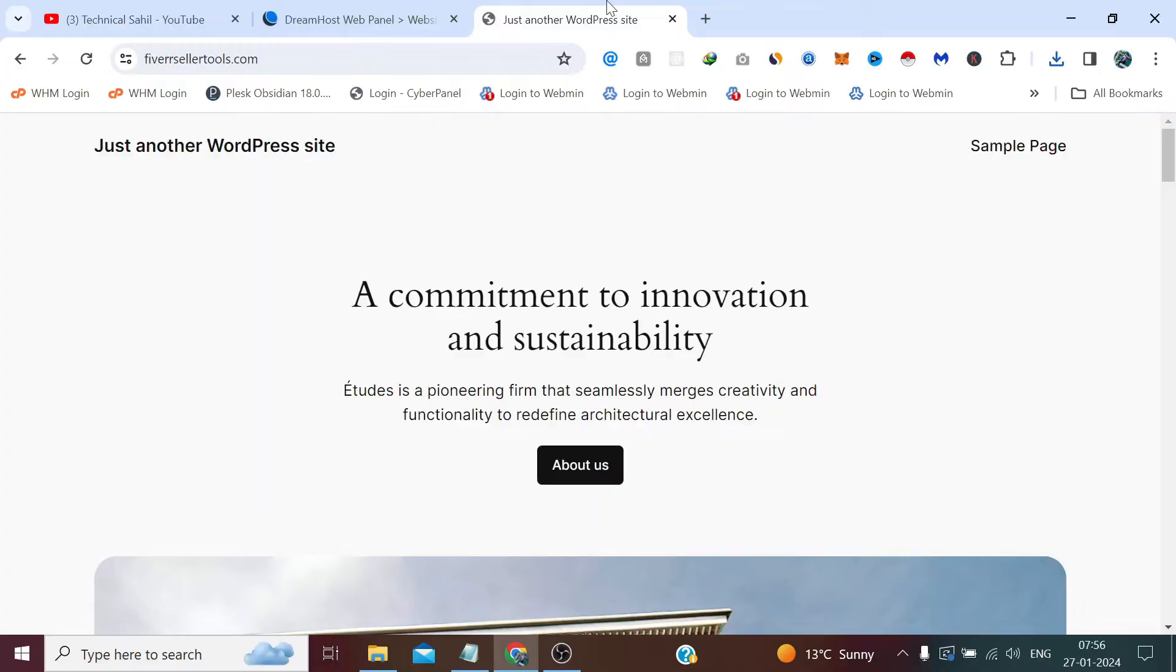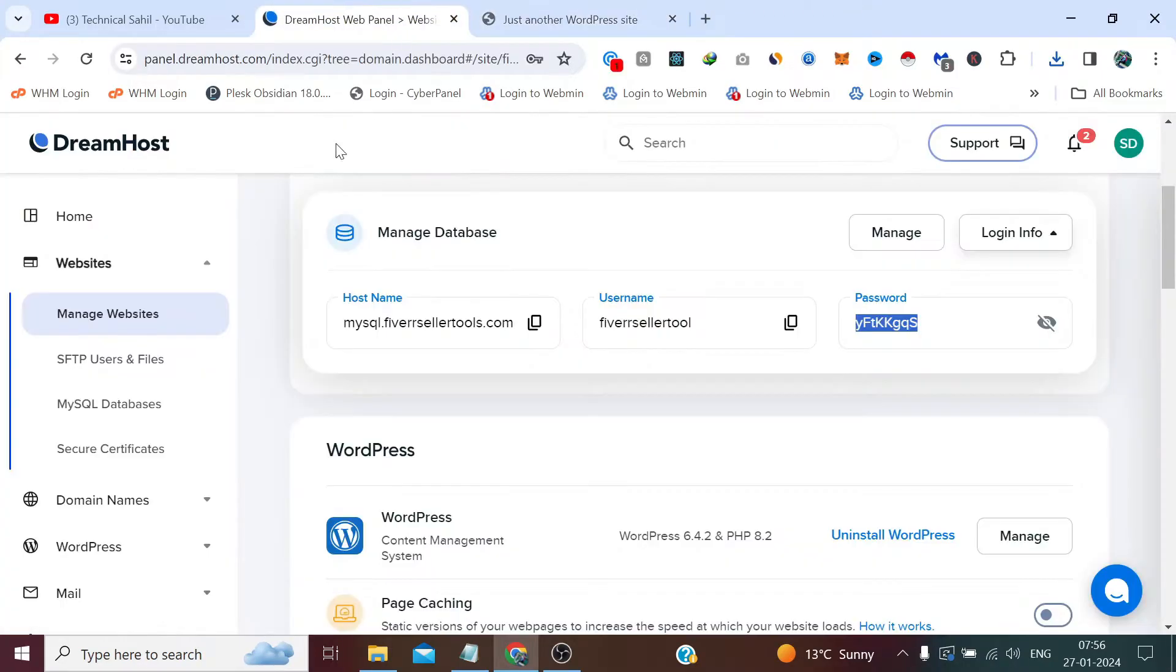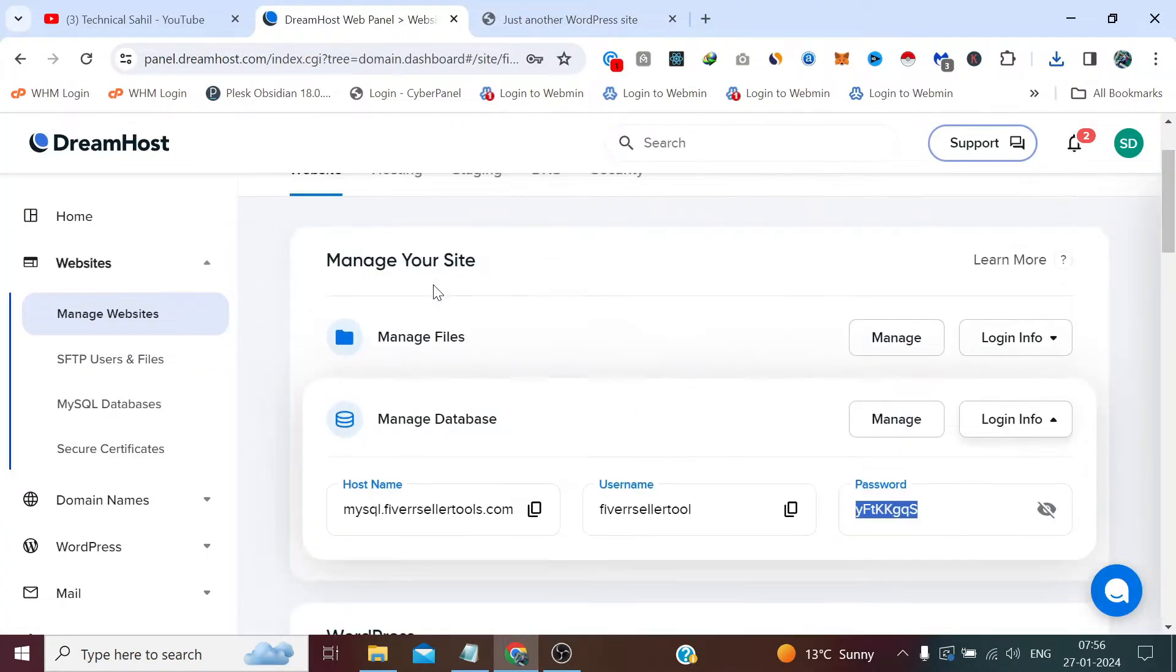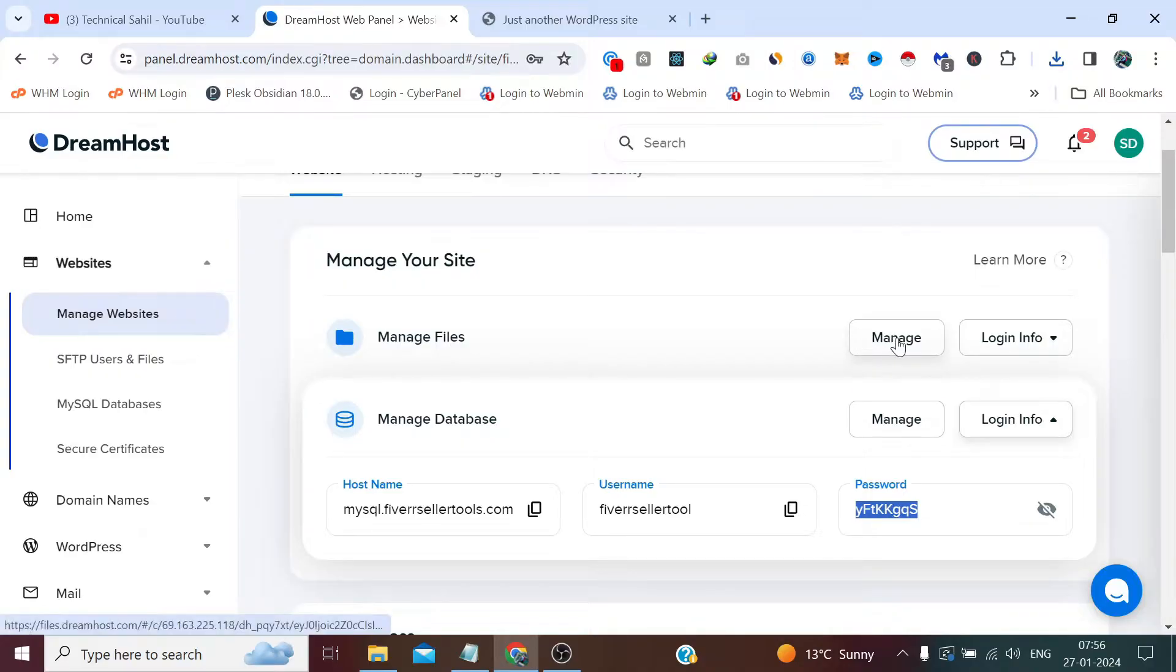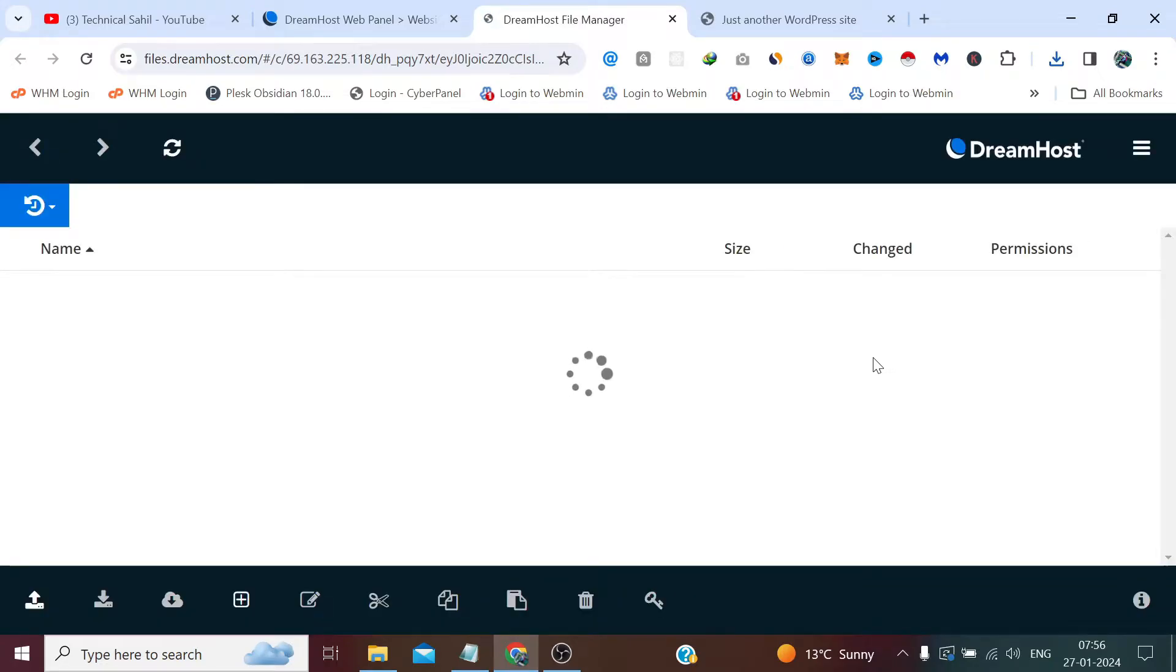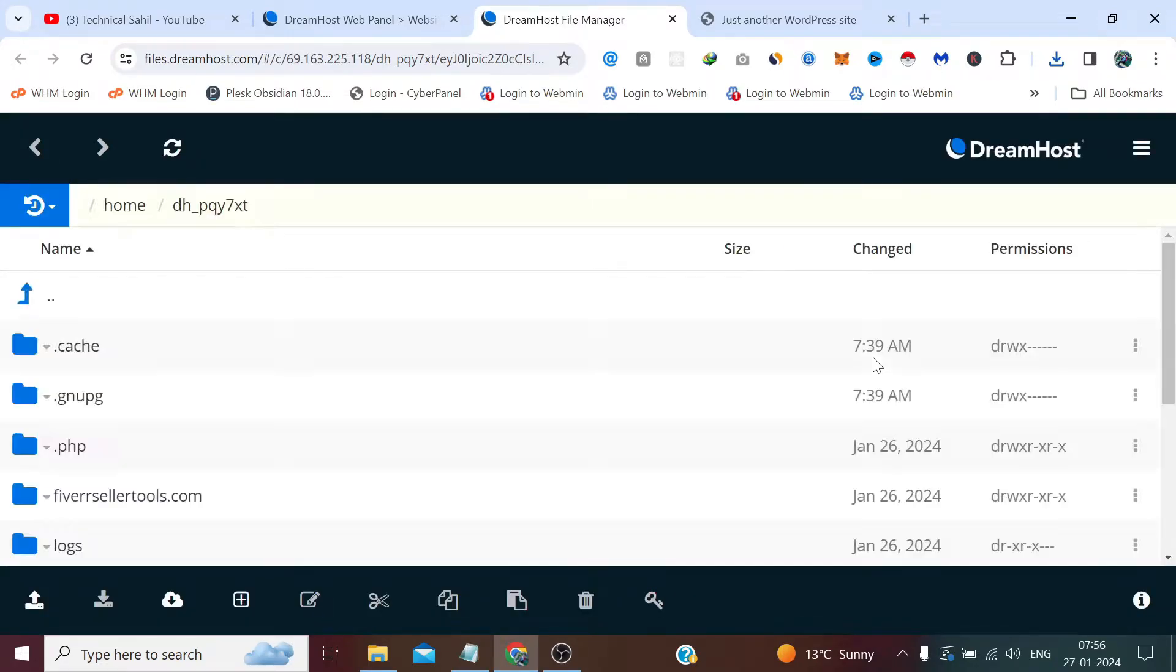Now we need to take the backup of the files, the website files. For this we need to click here Manage Files and open this directory by double-clicking on it.